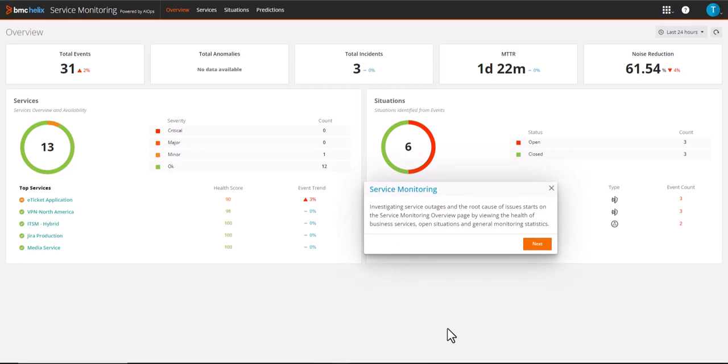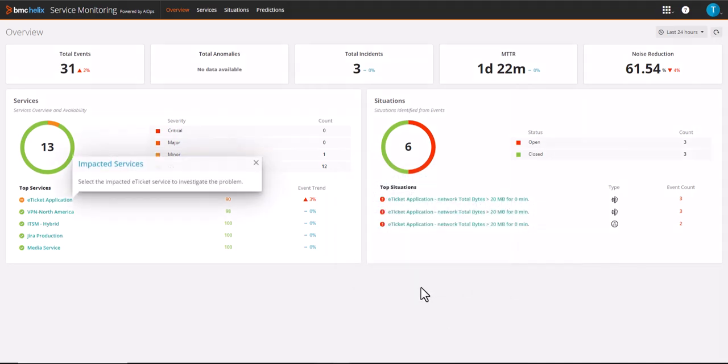Starts on the service monitoring overview page by viewing the health of business services, open situations, and general monitoring statistics. We can see the e-ticket application is having an issue. Select the impacted service to investigate the problem.